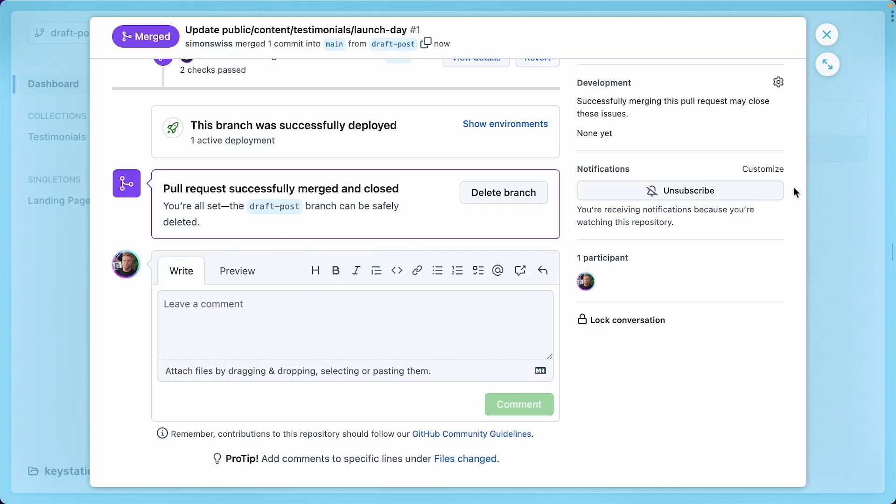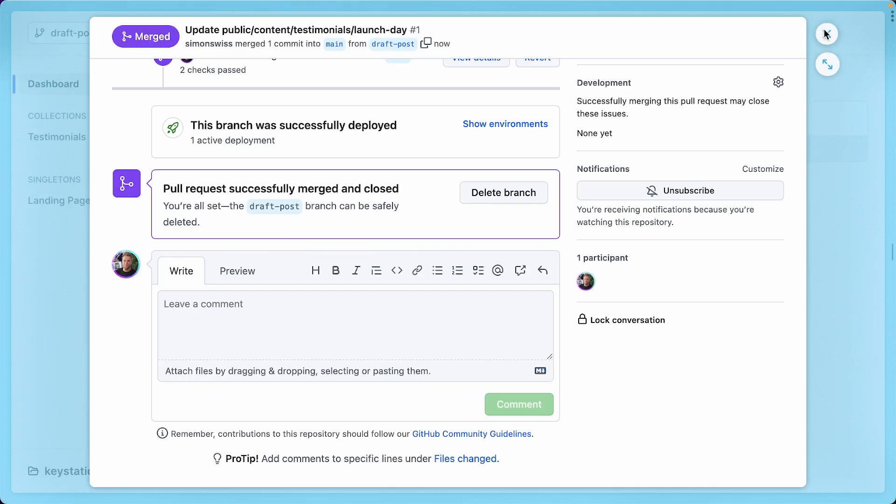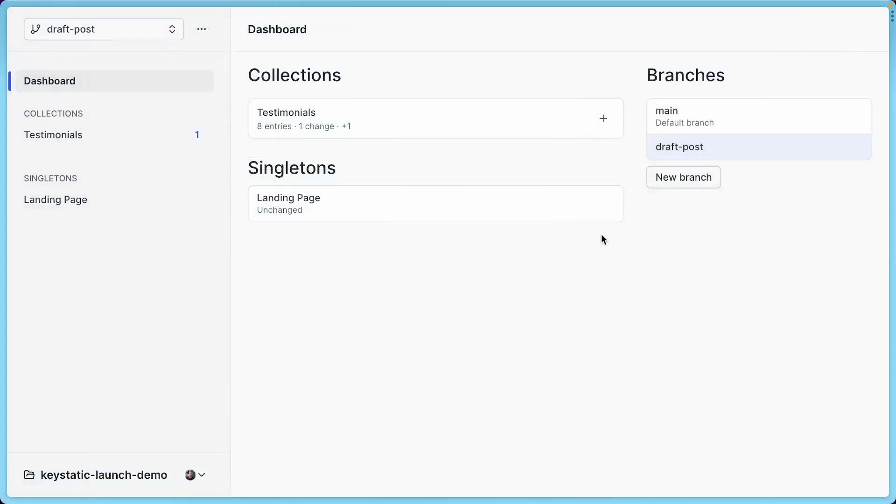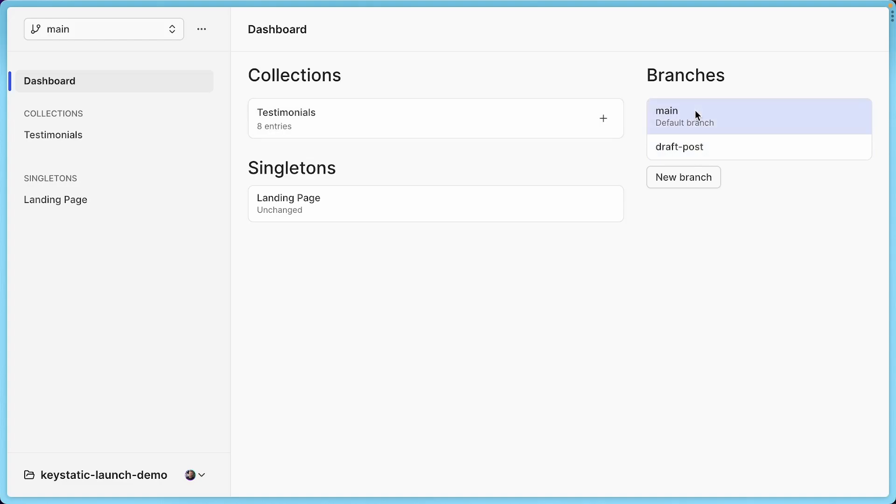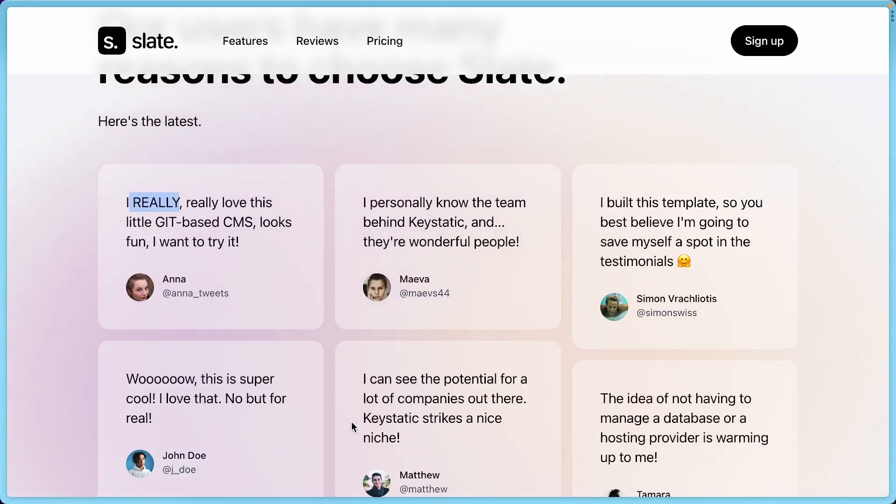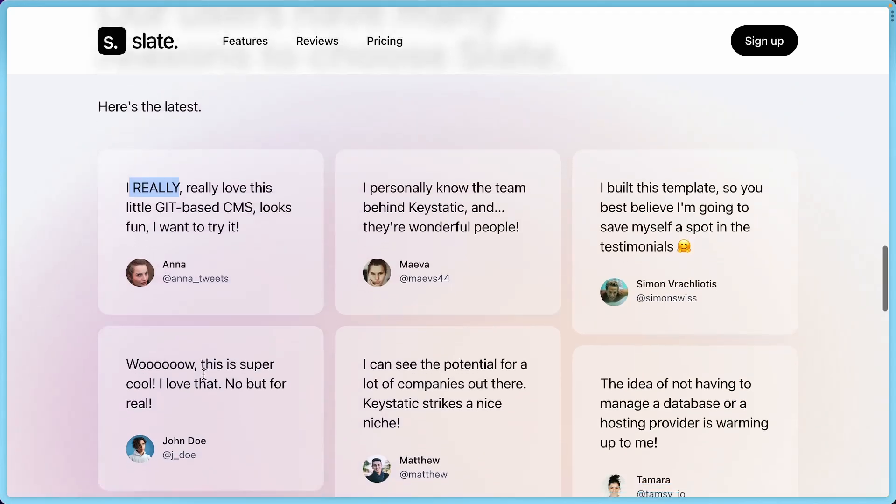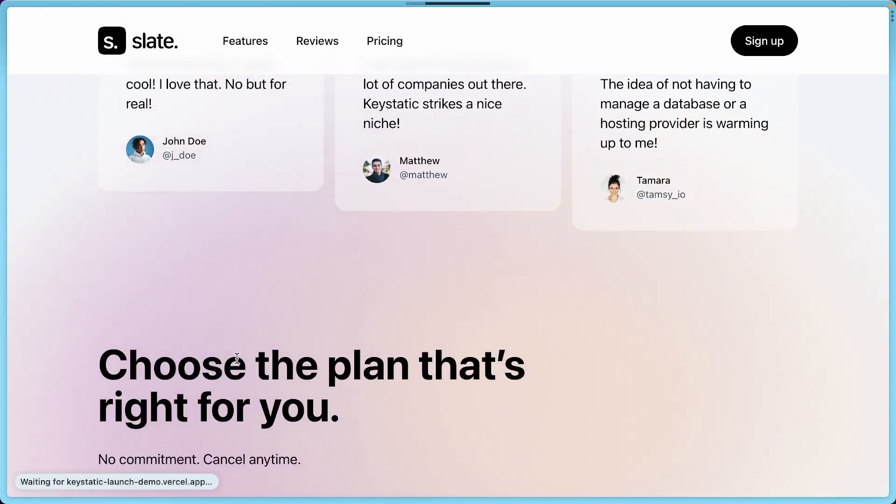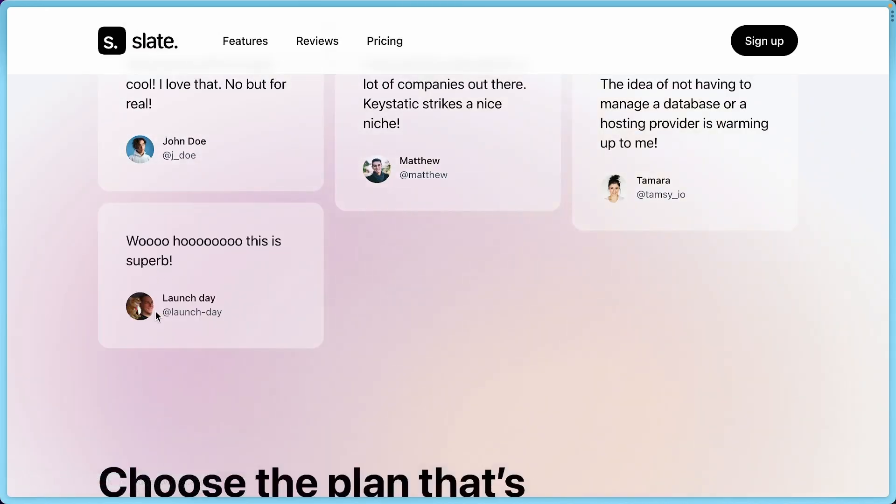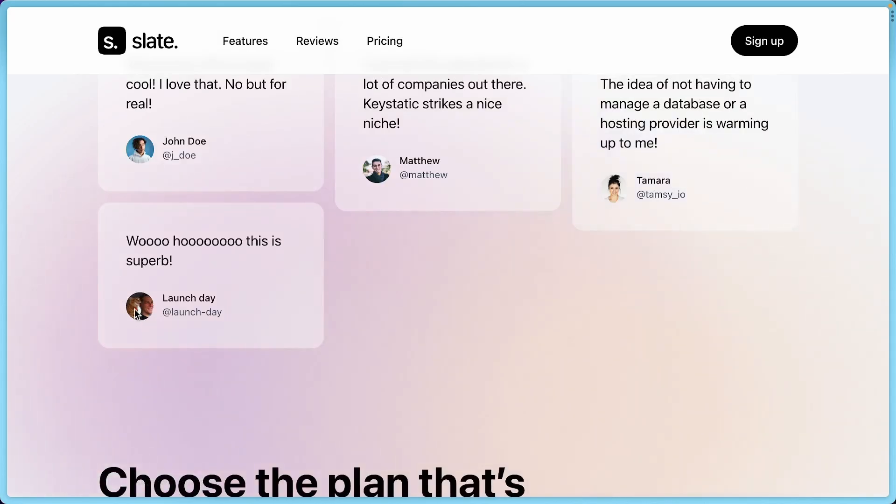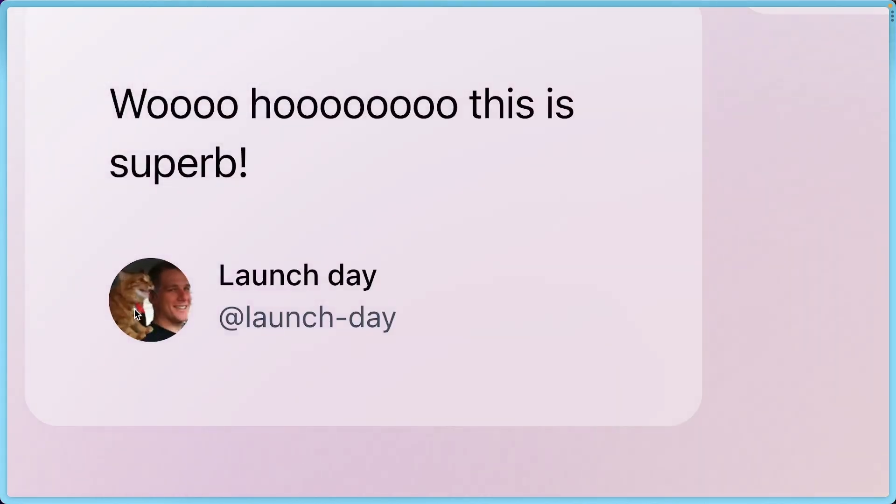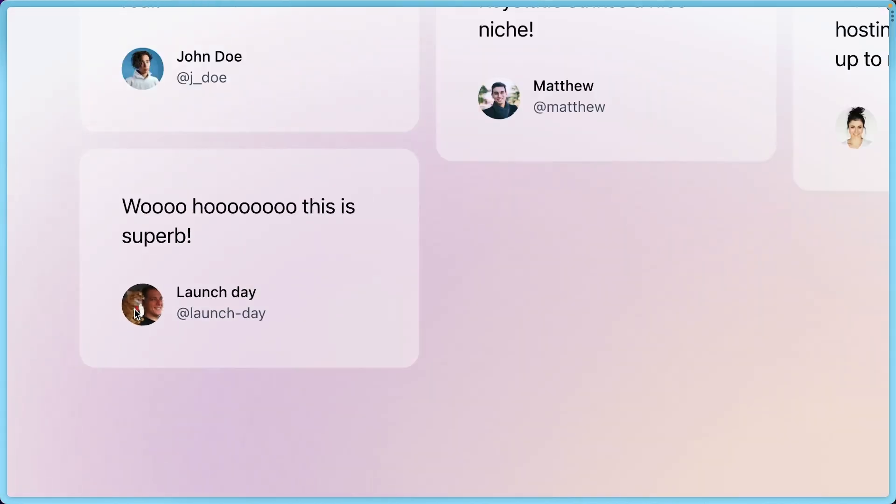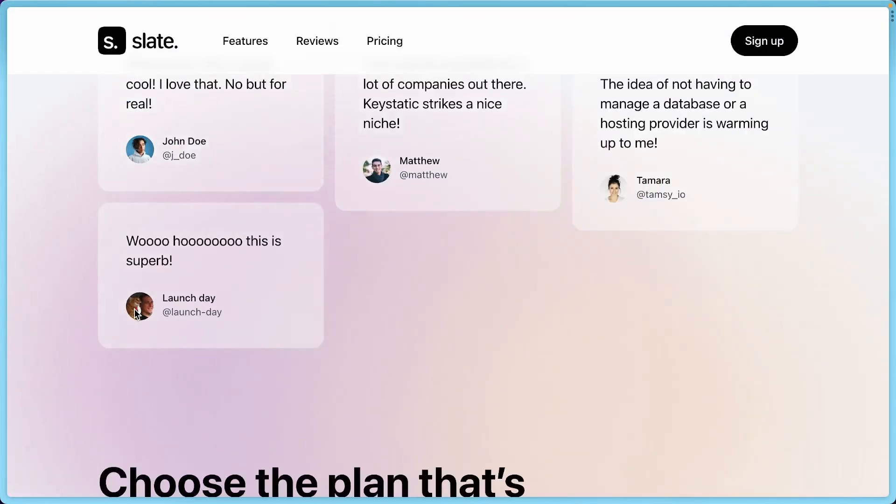So now you already know it. There is a deployment happening behind the scenes. And if I refresh this page, we now have eight entries. There's no more changes. And if I go to the main branch, it also has eight entries with no changes. So the two branches are in sync. And if we go visit the page again, and I refresh, assuming that the deployment to production has finished, here it is. Here's me and my cat. And you can see the new testimonial in place.